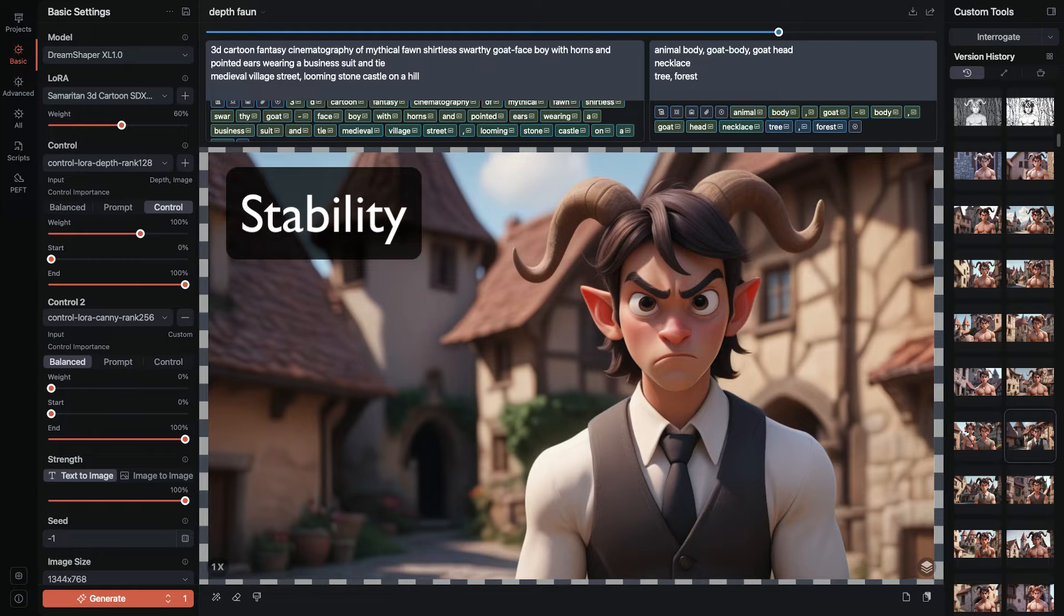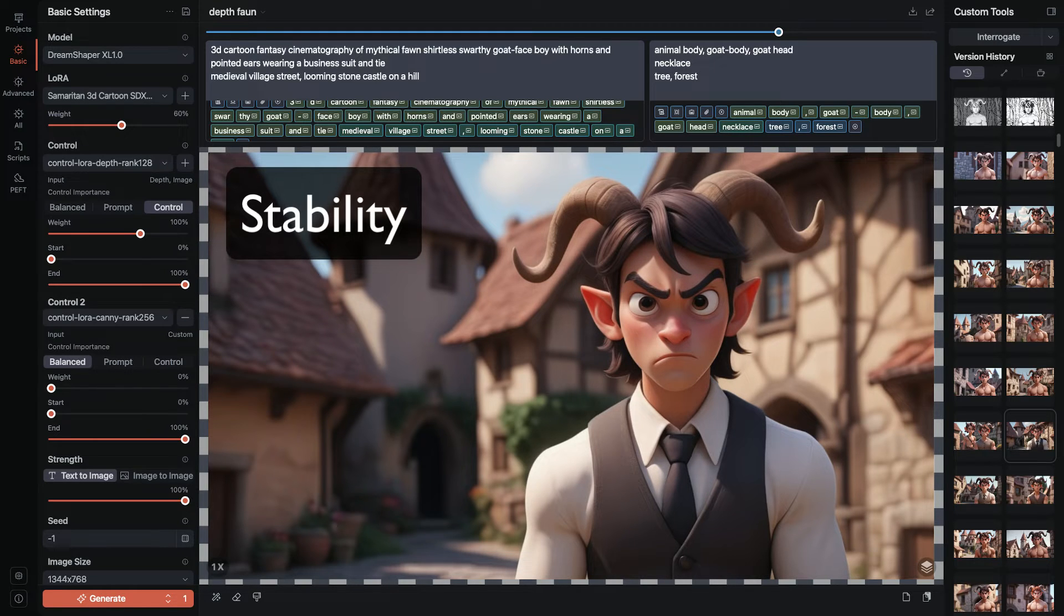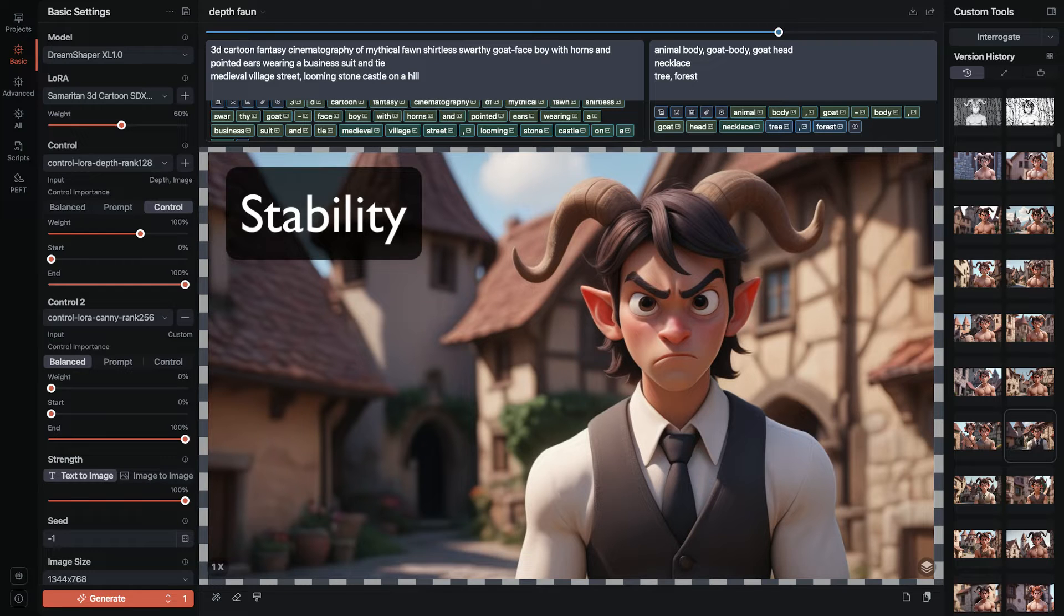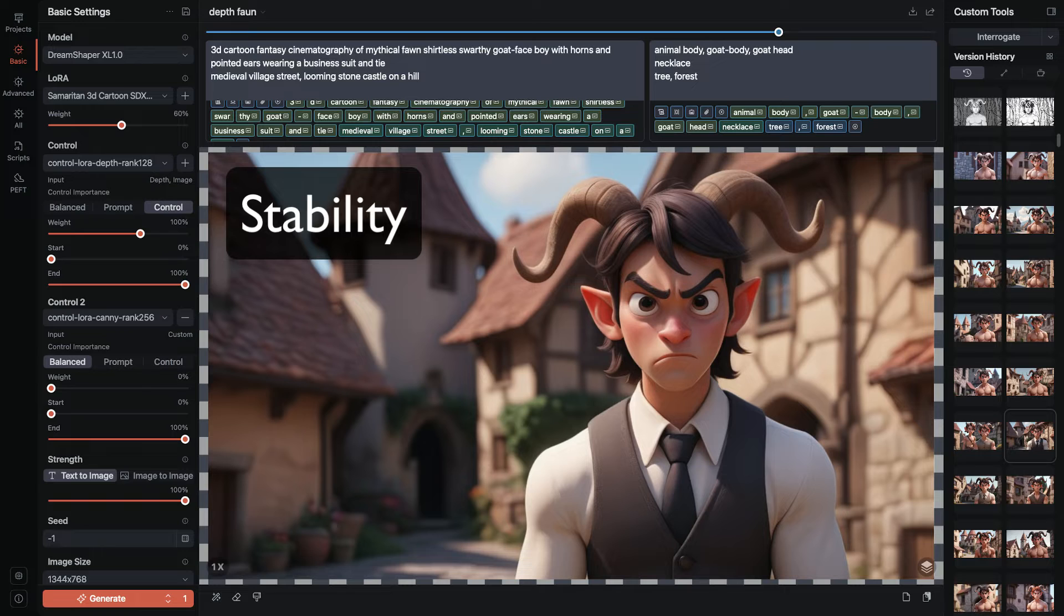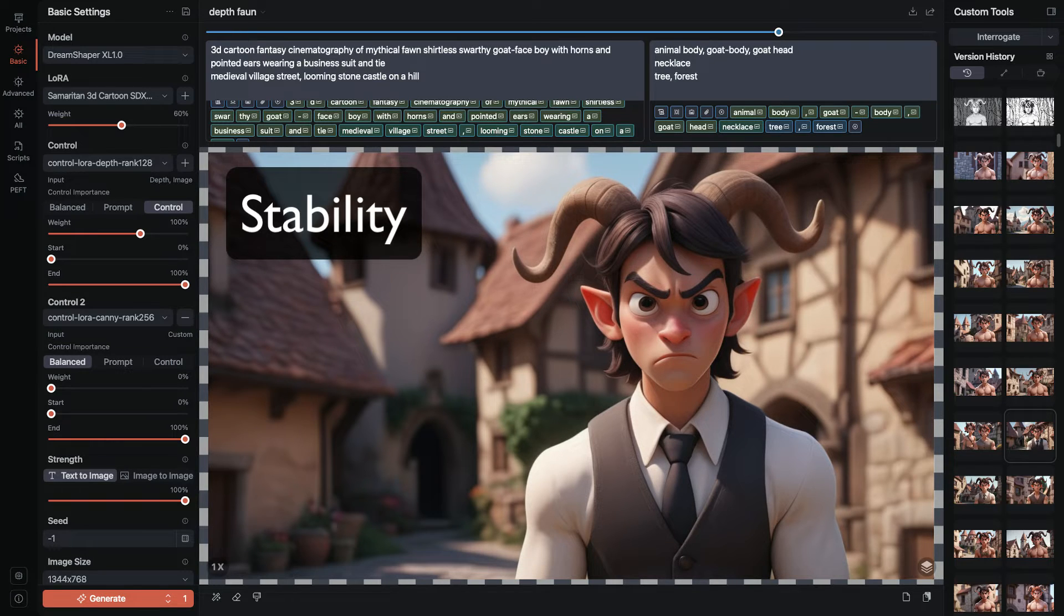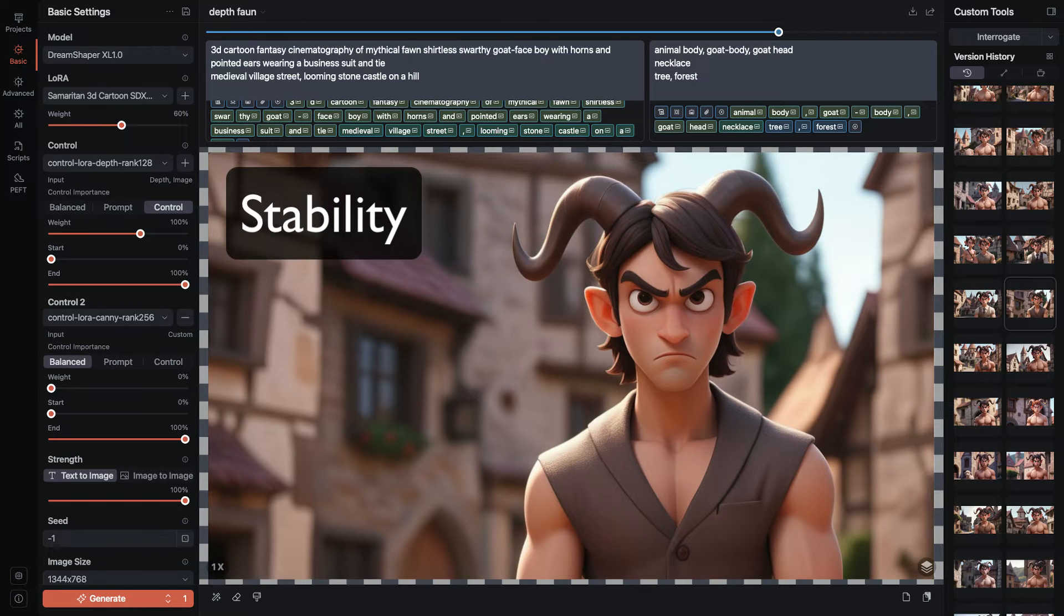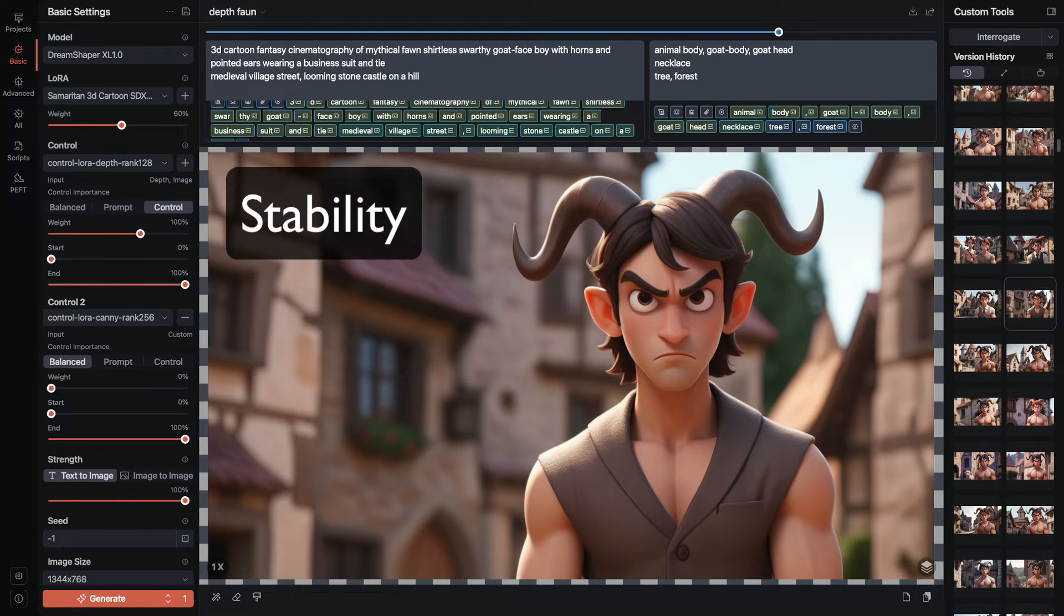I also found it better for prompting. I was able to change my shirtless depth map into a guy wearing a suit and tie while keeping his other details. Rank 256 was the best at this by far, in fact I'd give it the overall best model award except it's also the slowest.